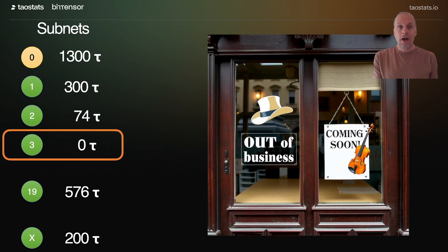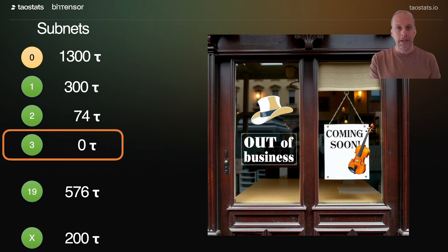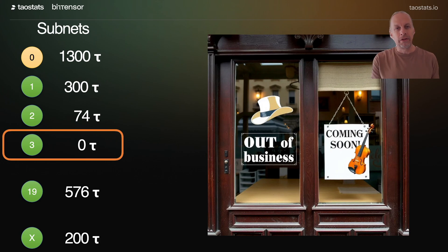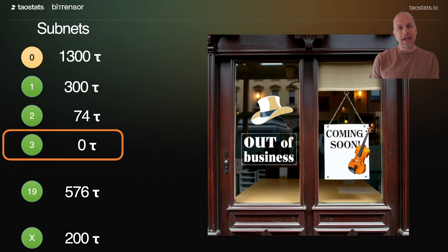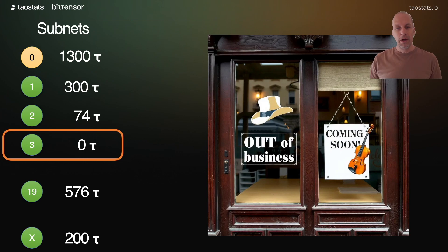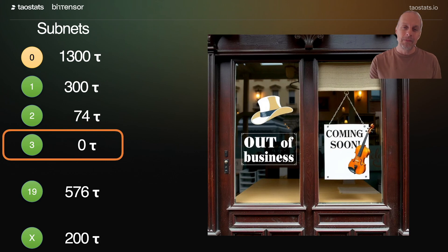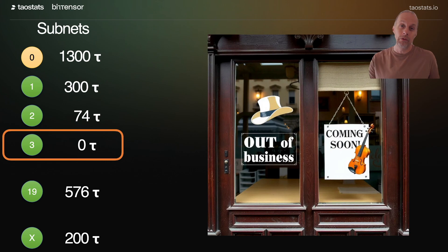This new violin shop now has an emission of 0 — 0 tau is coming in. There's one week of immunity — 7,200 blocks times 7 — where the violin shop can now prove its value, gain miners, gain validators, and gain emission. So you get one week to prove yourself before you're back on the chopping block to be replaced by another subnet or another store.